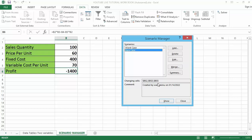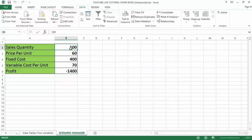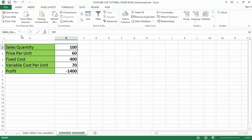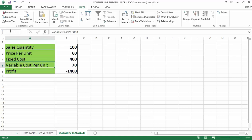Now let me show you something else. I'm going to name these cells using the Name Box. I'll close the Scenario Manager, click on cell B2 which is the sales quantity, navigate to the Name Box, and type 'Sales_Quantity' then press Enter. Then I'll name the price cell 'Price' and press Enter. Then I'll name the variable cost cell 'Variable_Cost' and press Enter.